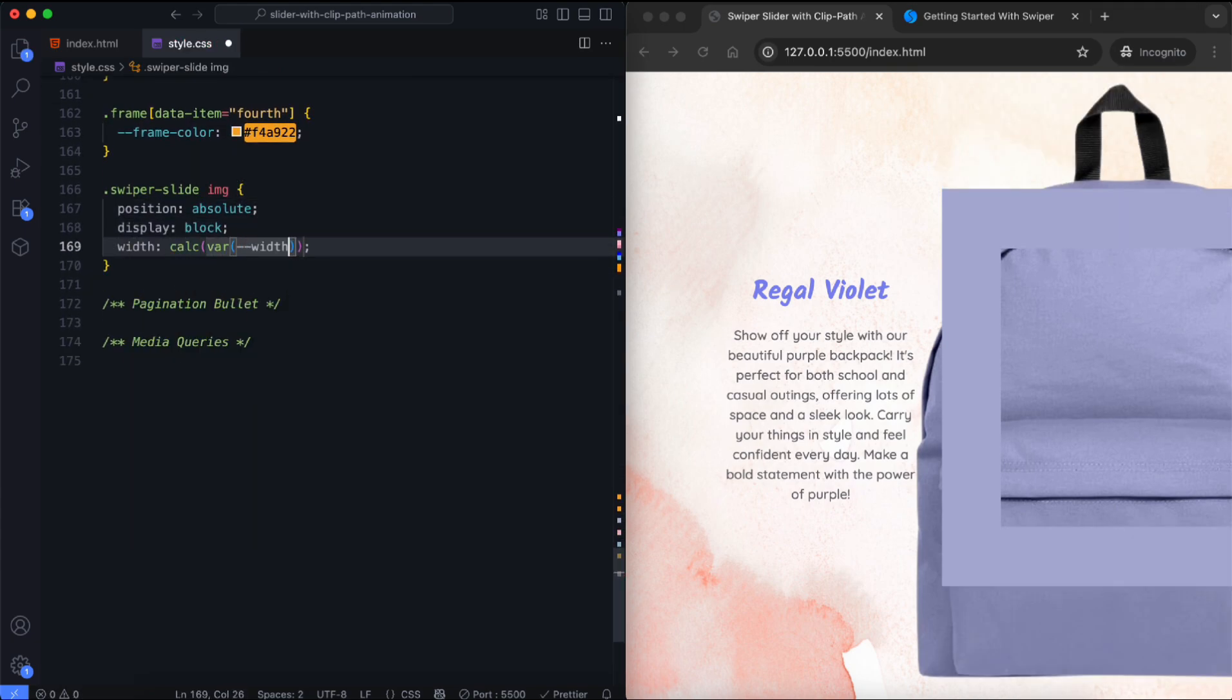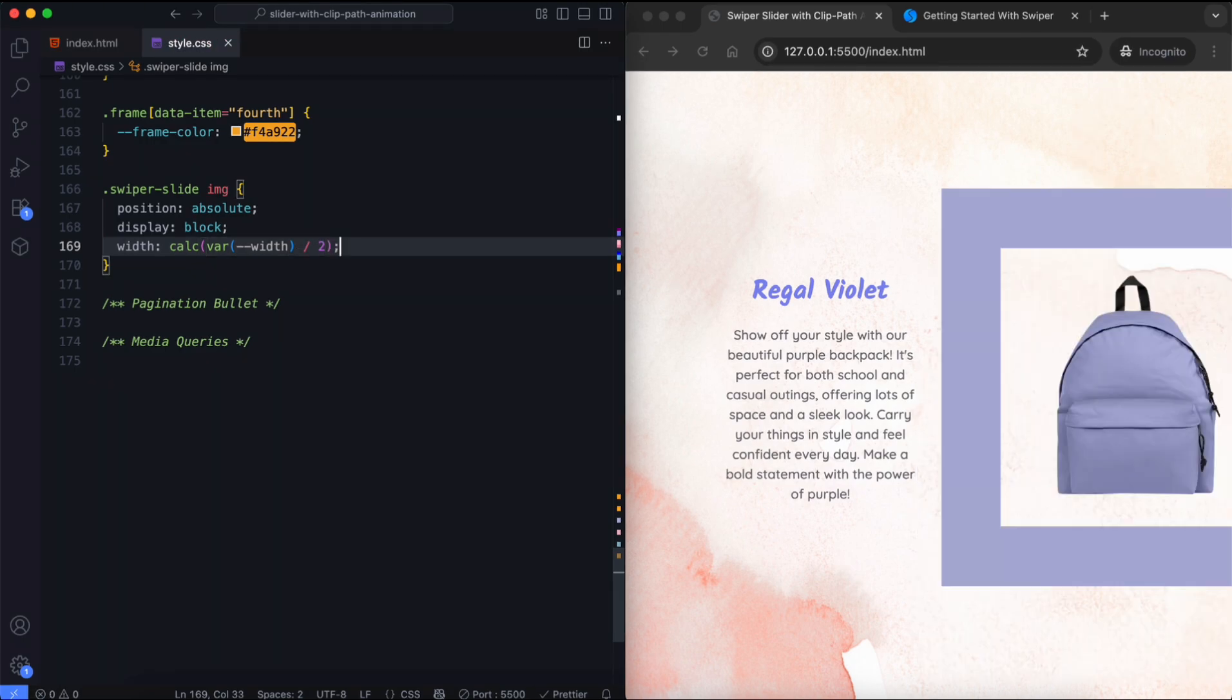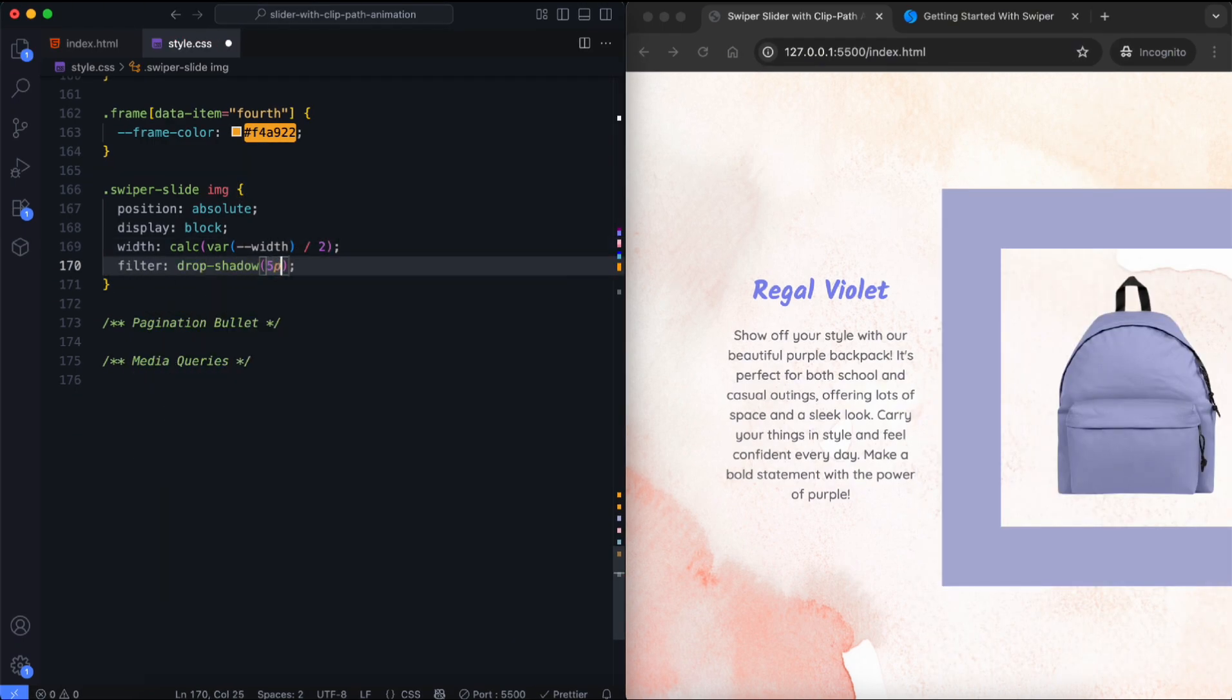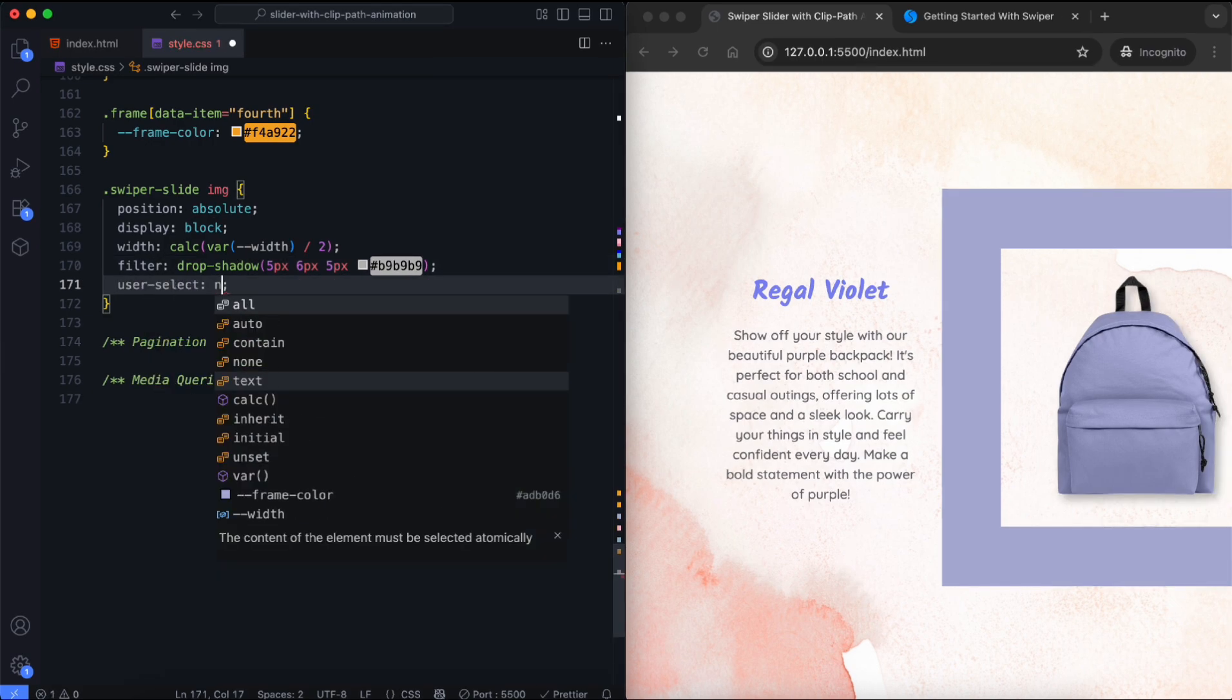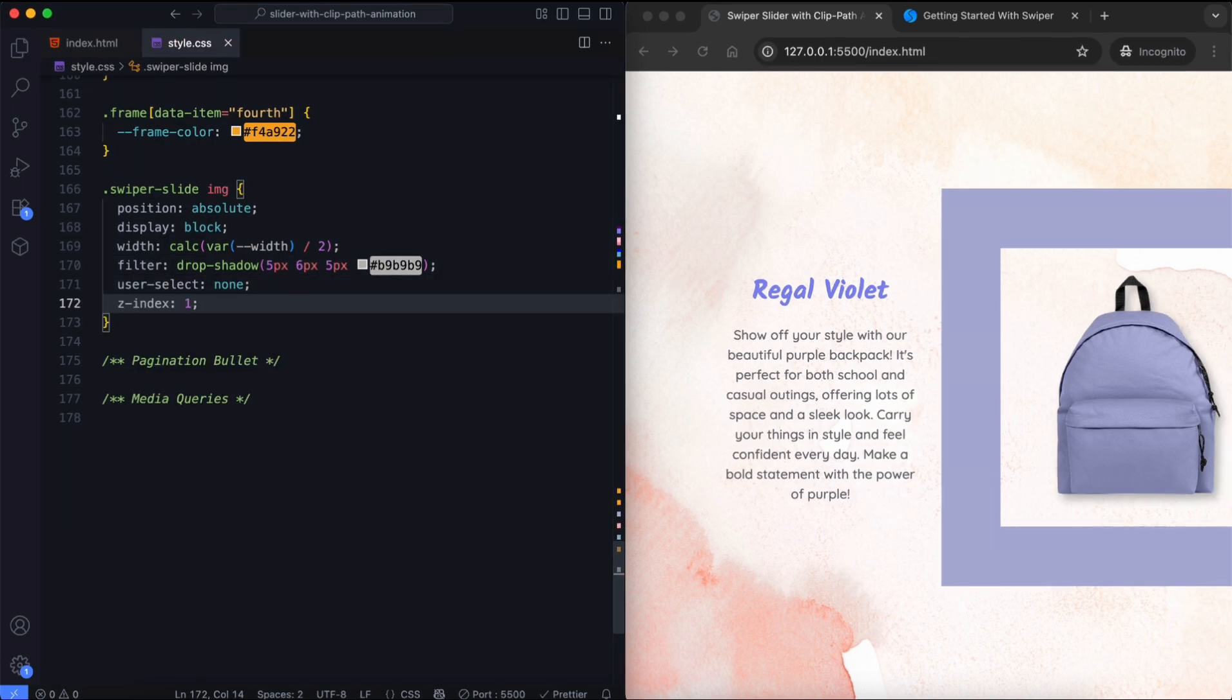The image is half the size of the frame so it looks smaller. We apply a shadow effect to each image. This makes the images look more dimensional. We also set the Z index to 1 so the image stays behind the frame.